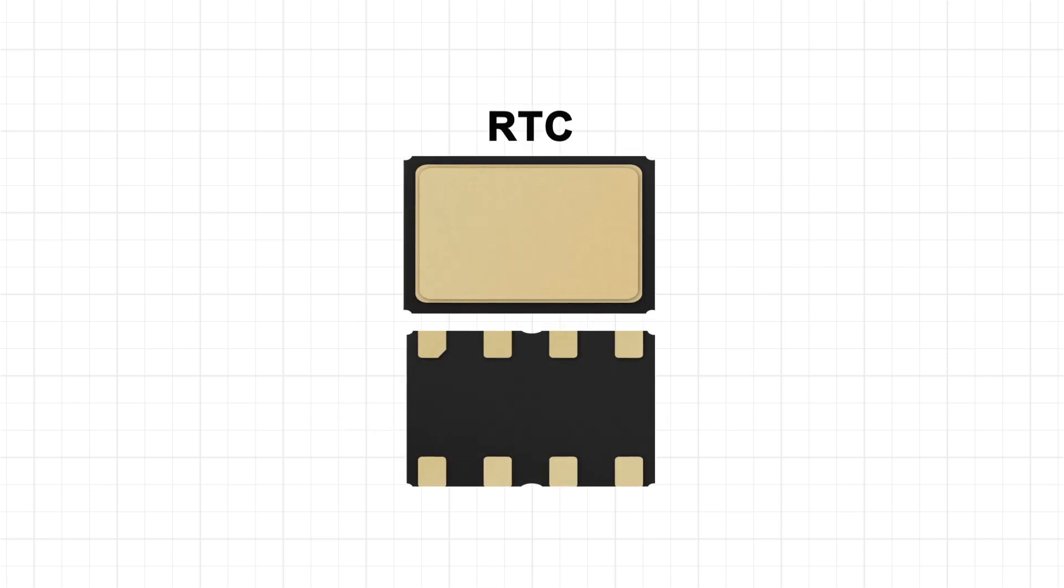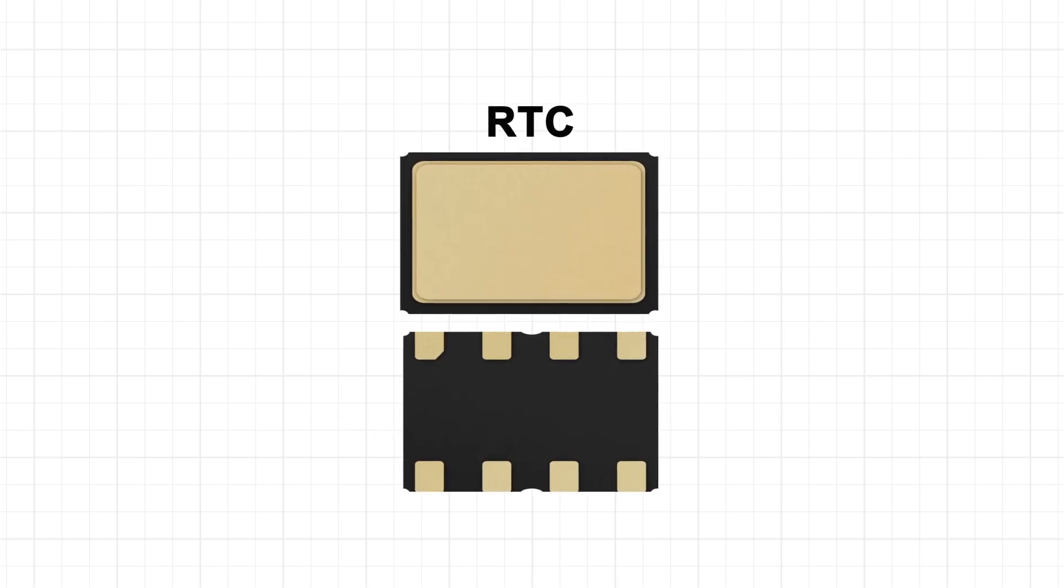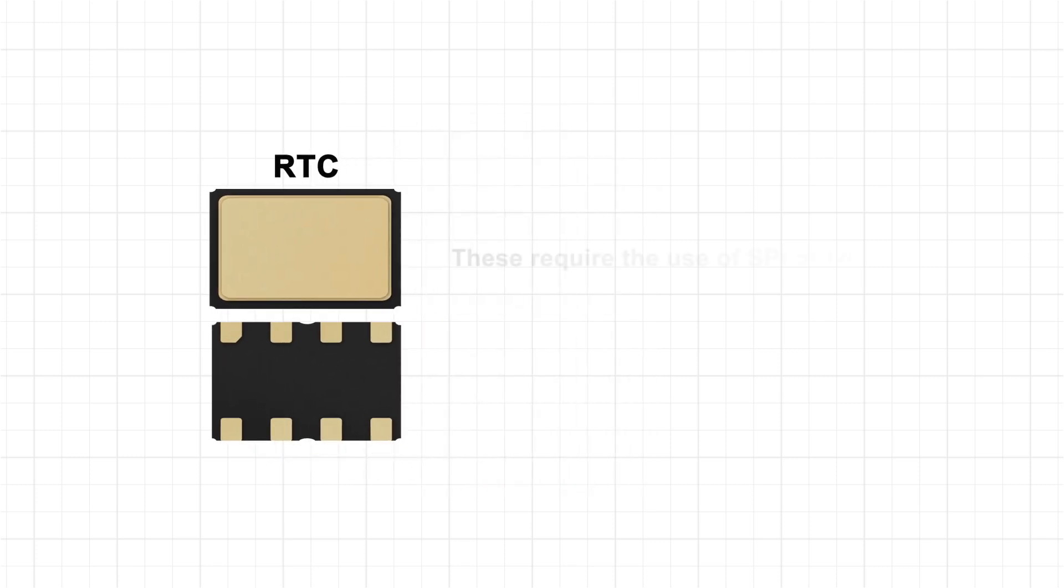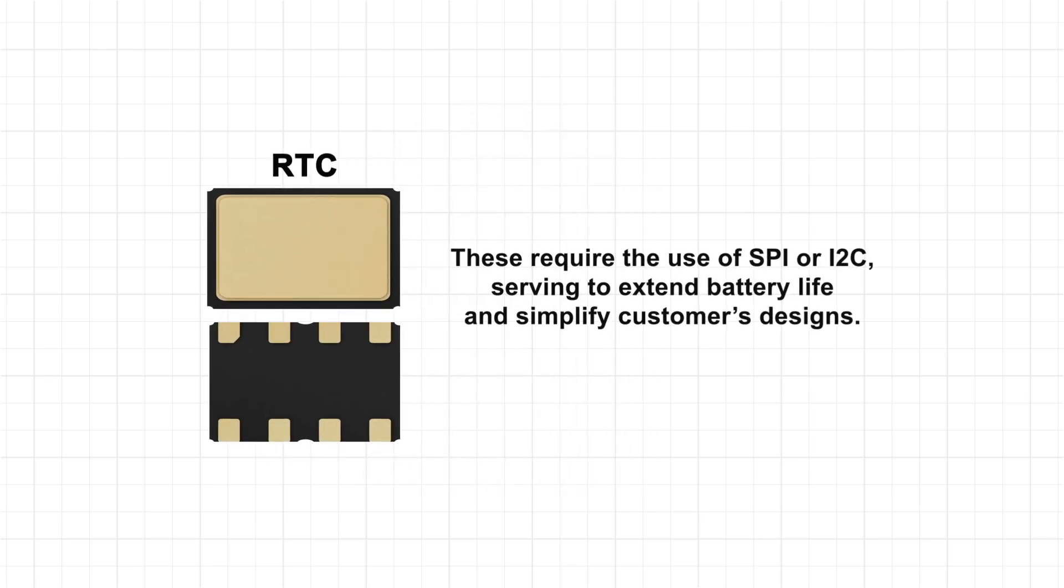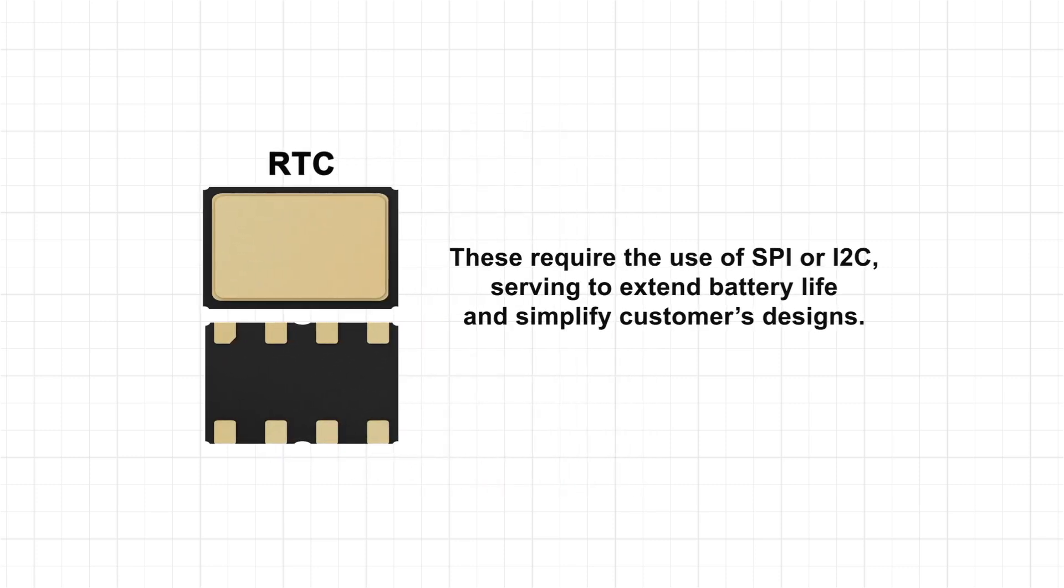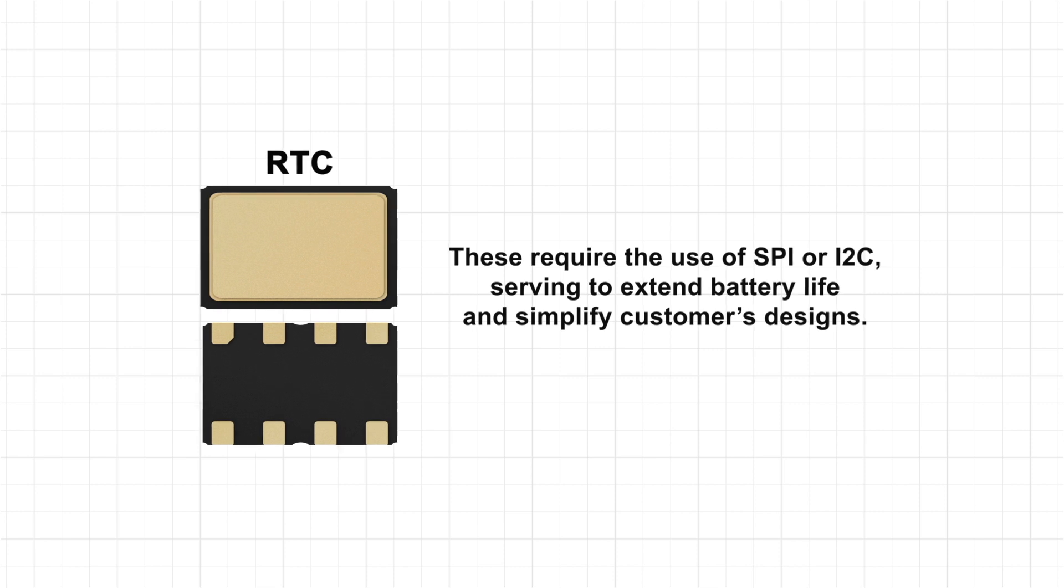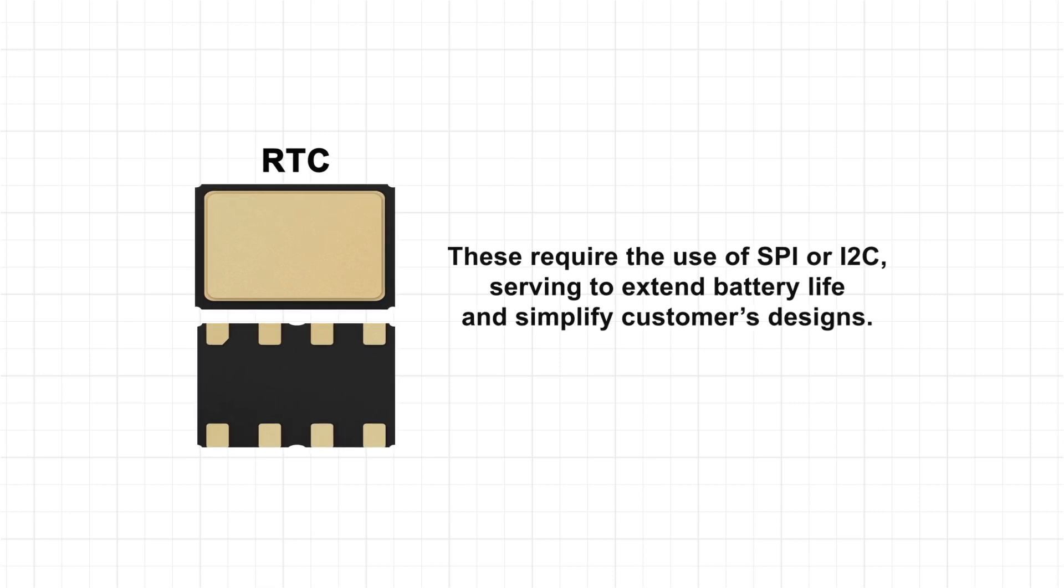And RTC products that are highly integrated circuits and require the use of SBI or I2C, serving to extend battery life and simplify customers' designs.